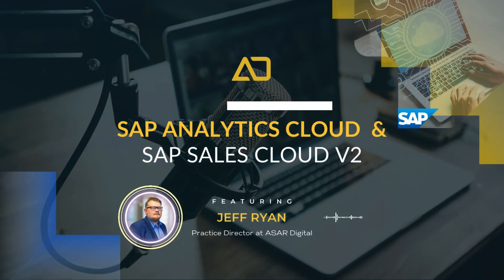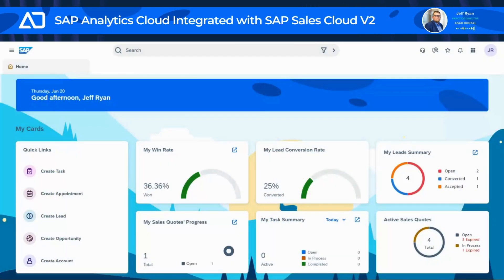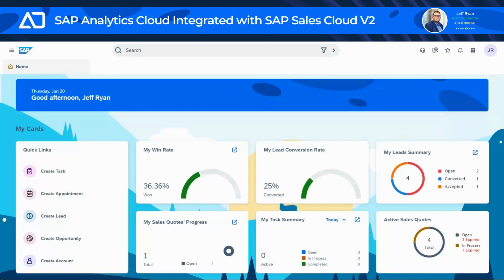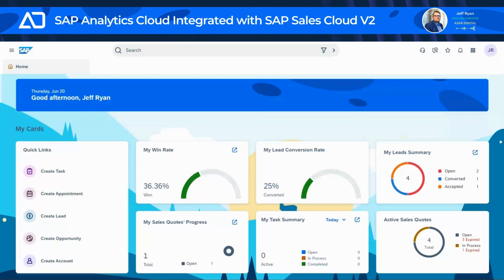Today, I'll be demonstrating how the integration between SAP Analytics Cloud, SAC, and SAP Sales Cloud version 2 provides real-time insights directly into the Sales Cloud environment. Analytics is integrated into the solution to support and monitor business processes, helping you make informed decisions. By default, SAP Sales Cloud version 2 comes with a prepackaged integration with SAP Analytics Cloud, offering embedded SAC to all users.